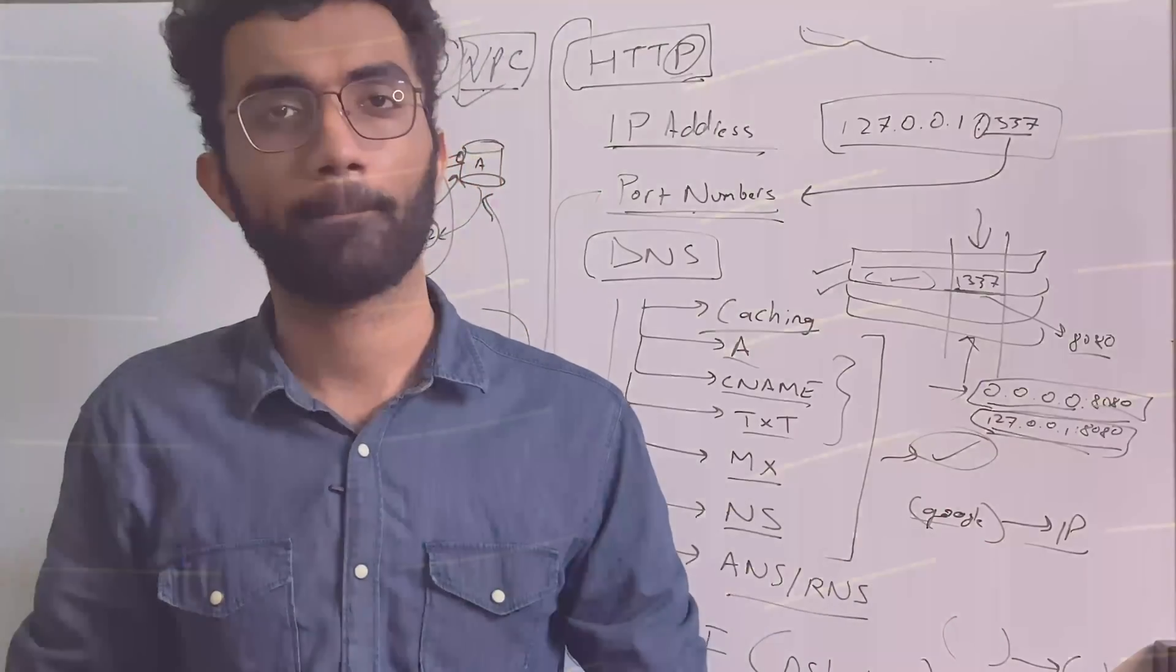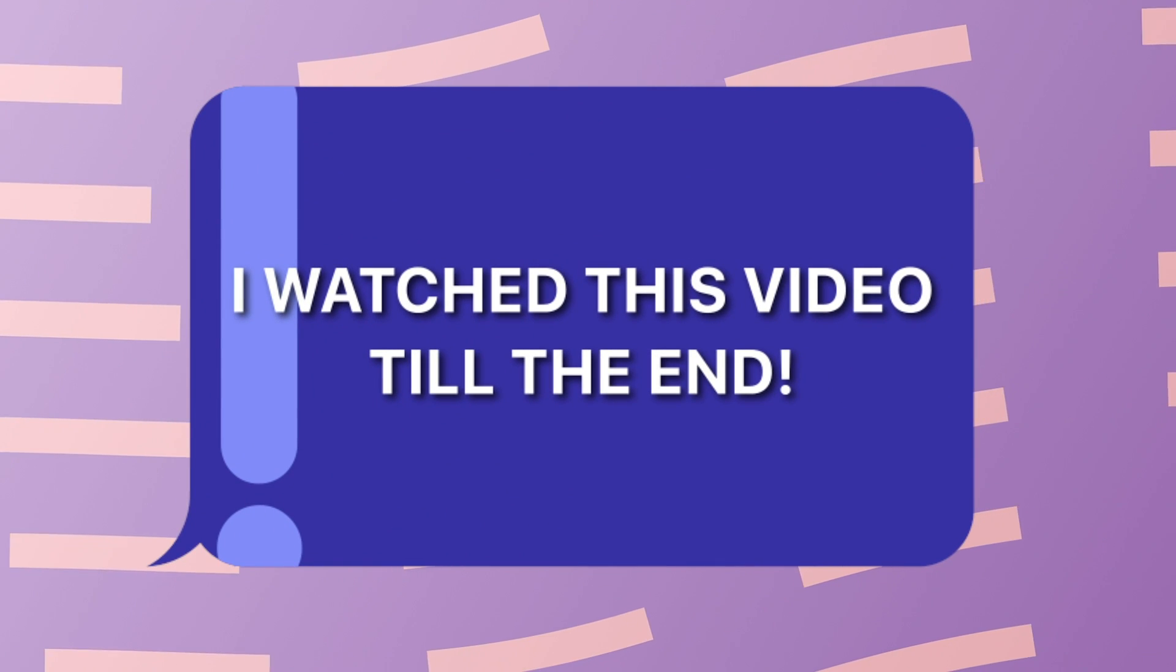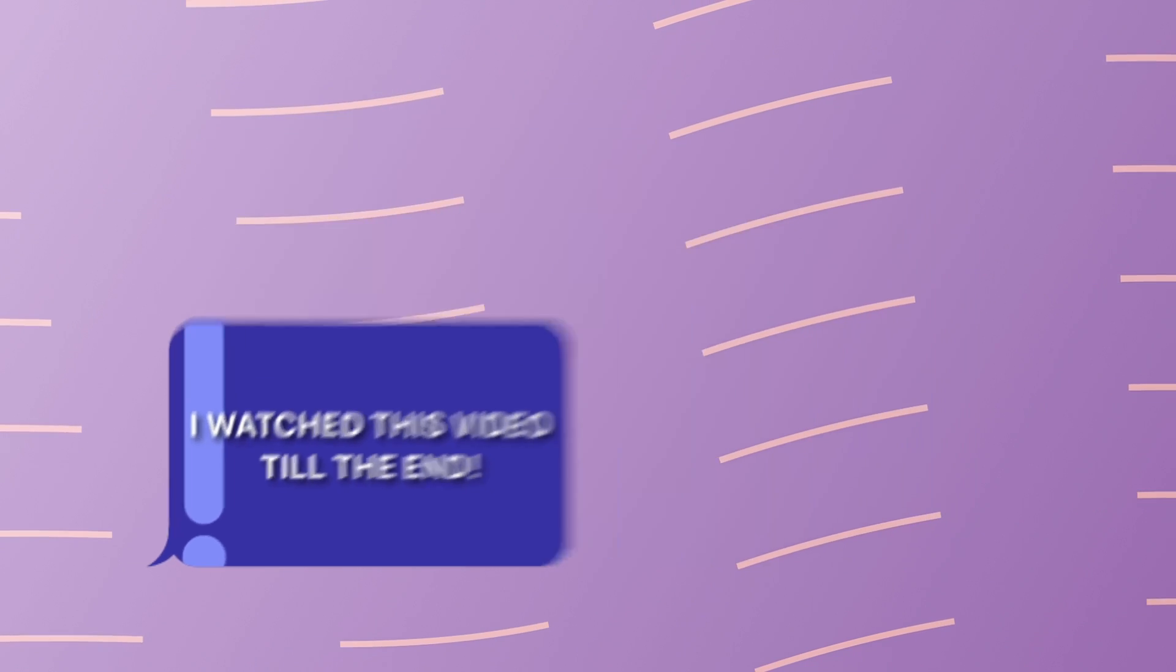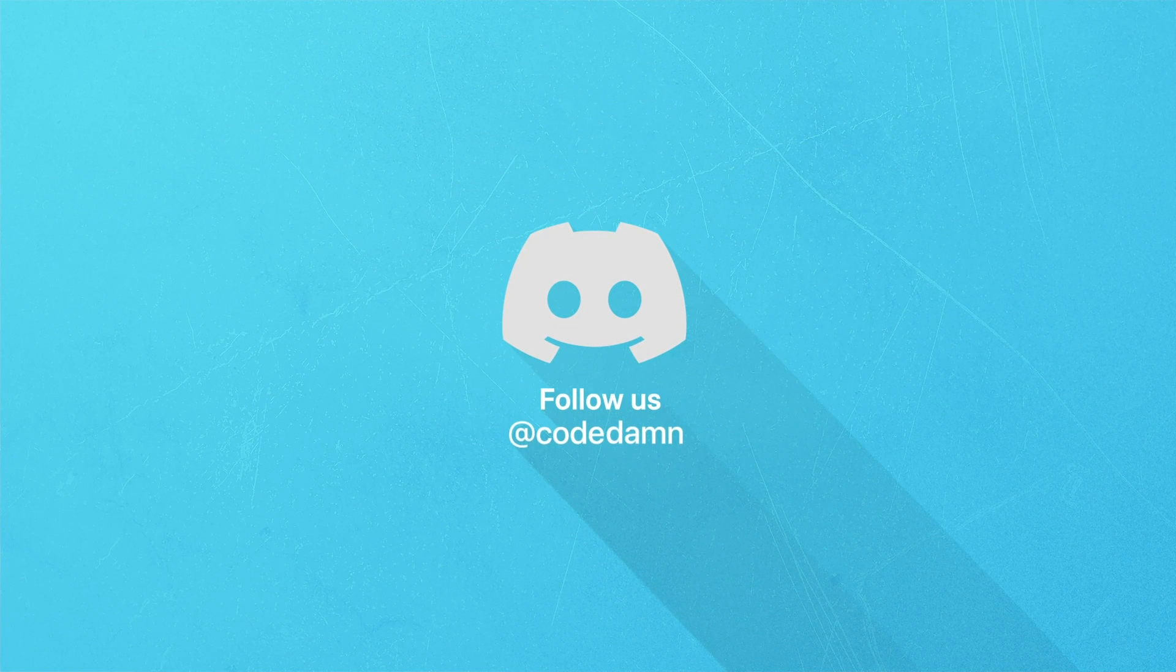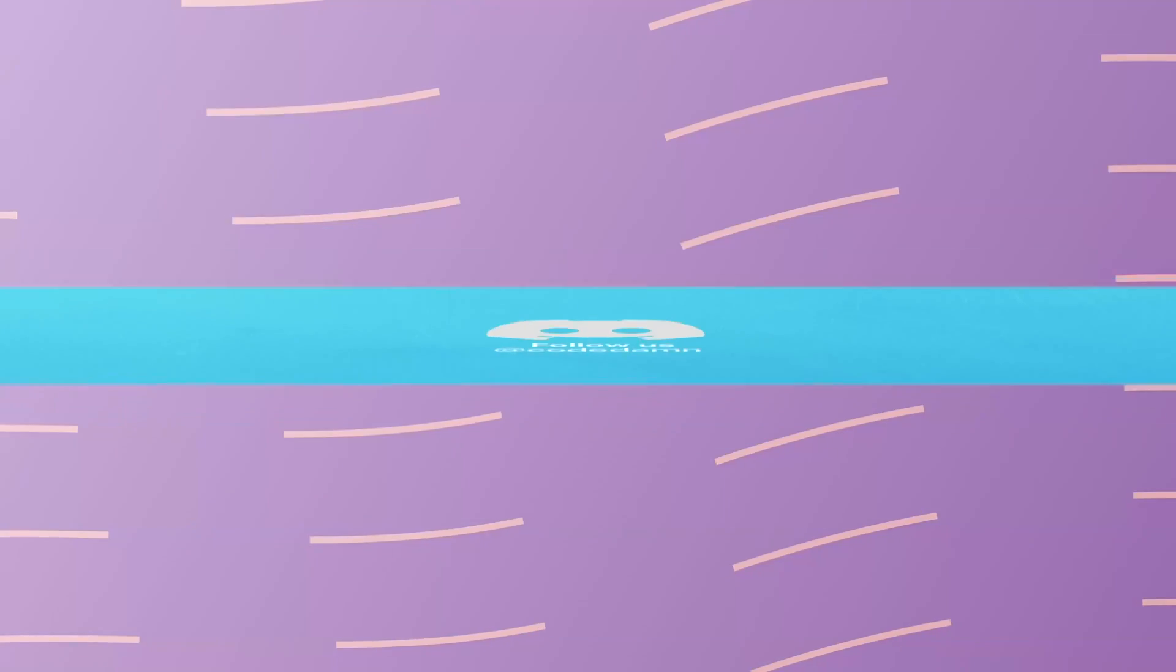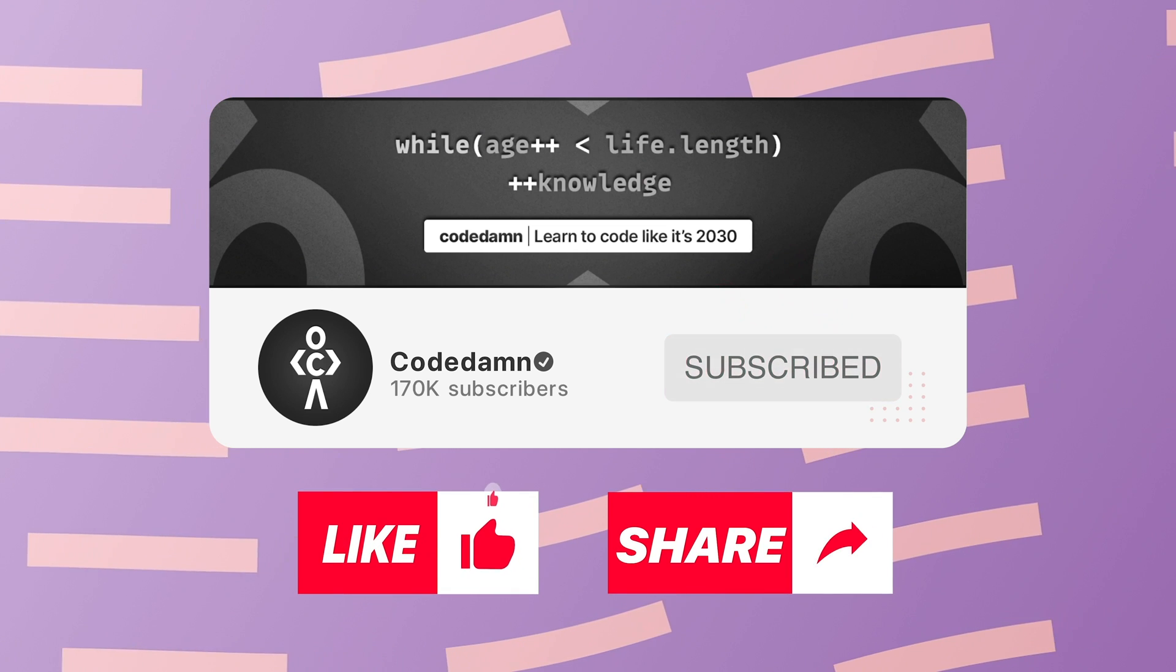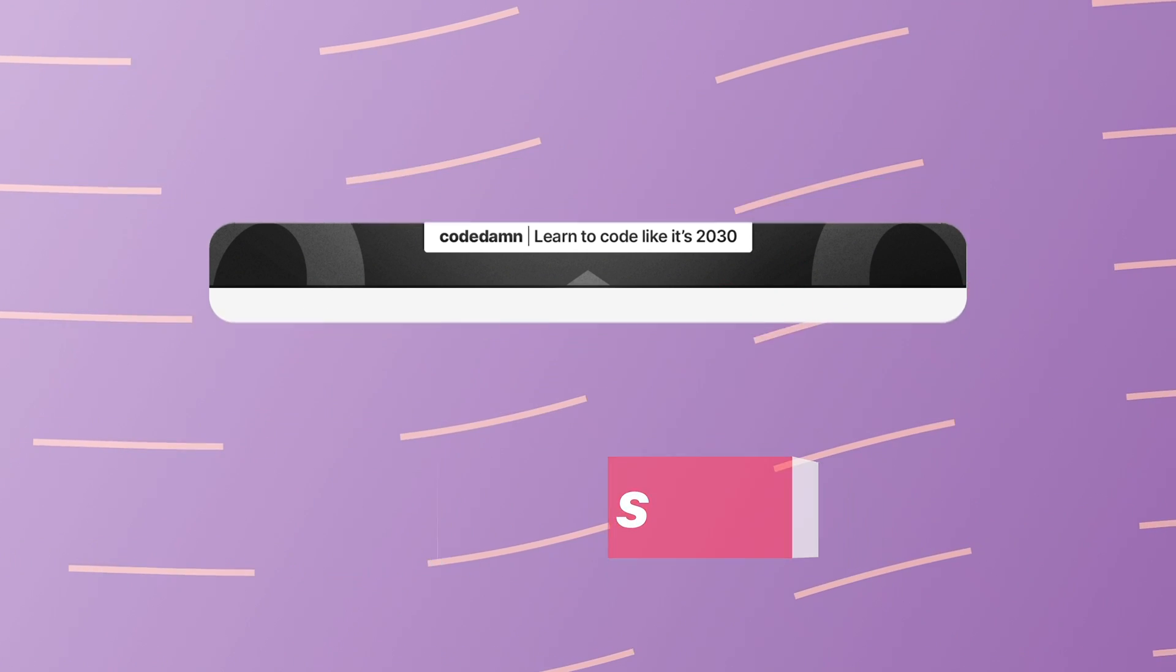If you're still watching this video, make sure you comment down in the comment section, 'I watched this video till the end.' Also, if you're not part of Code Dam's Discord community, you are missing out a lot on events which we organize on a weekly basis. To Code, you already know the drill. Make sure you like the video, subscribe to the channel if you haven't already, and thank you so much for watching.